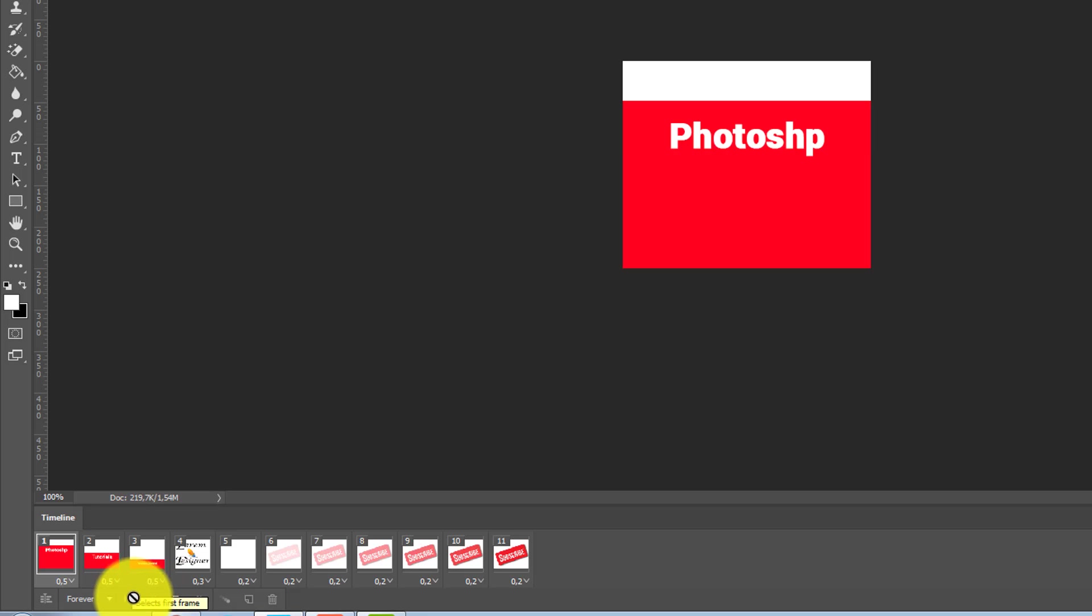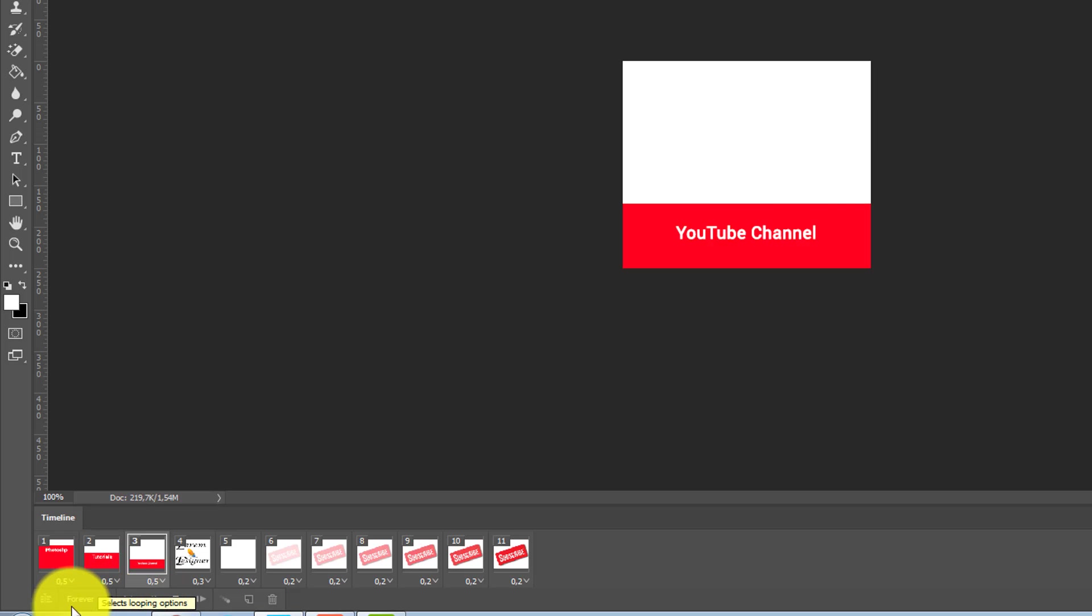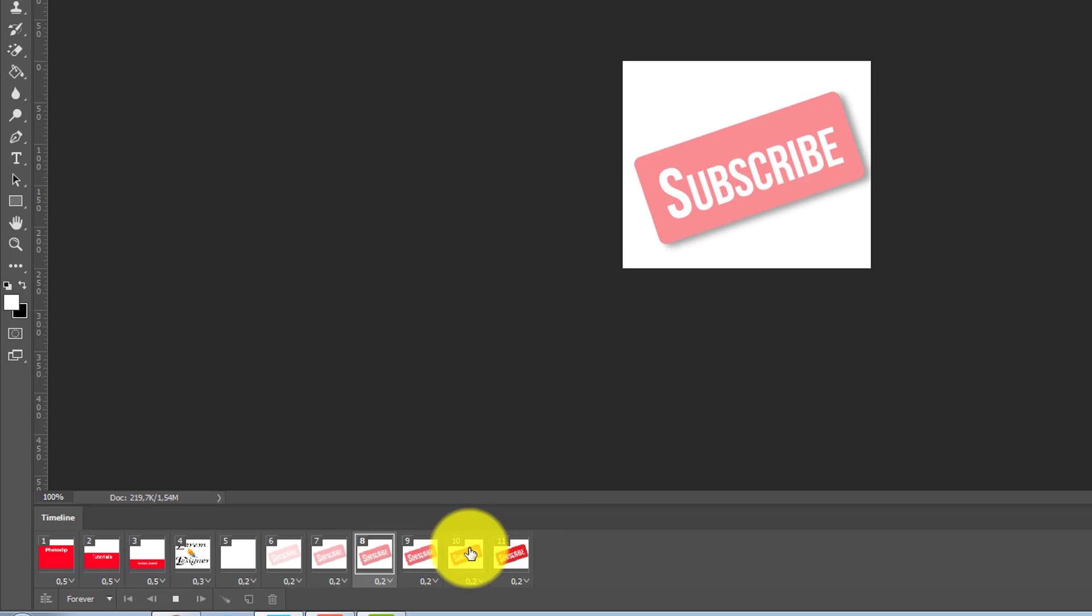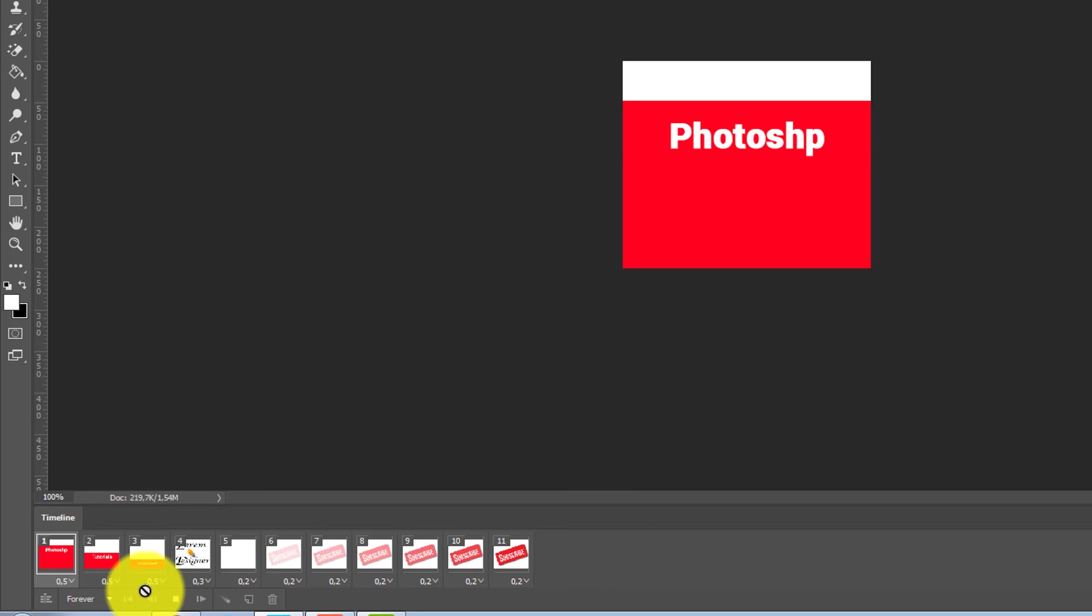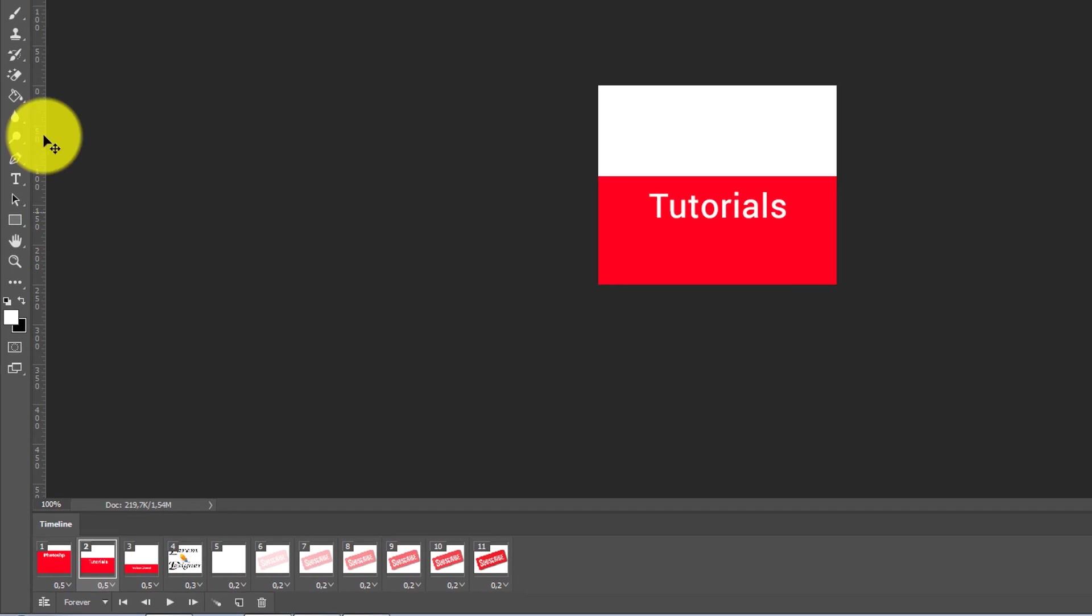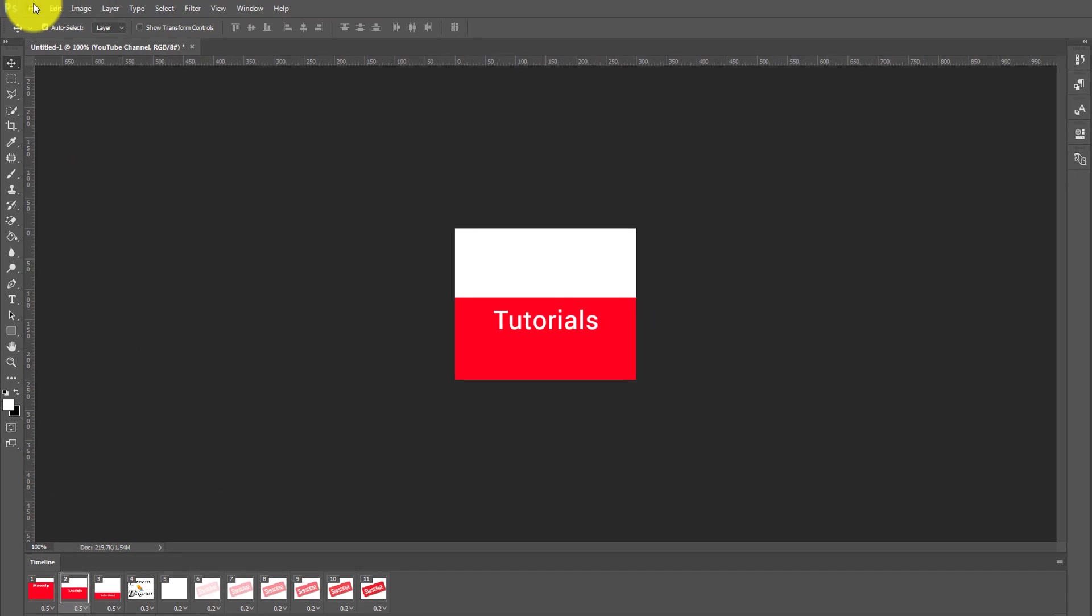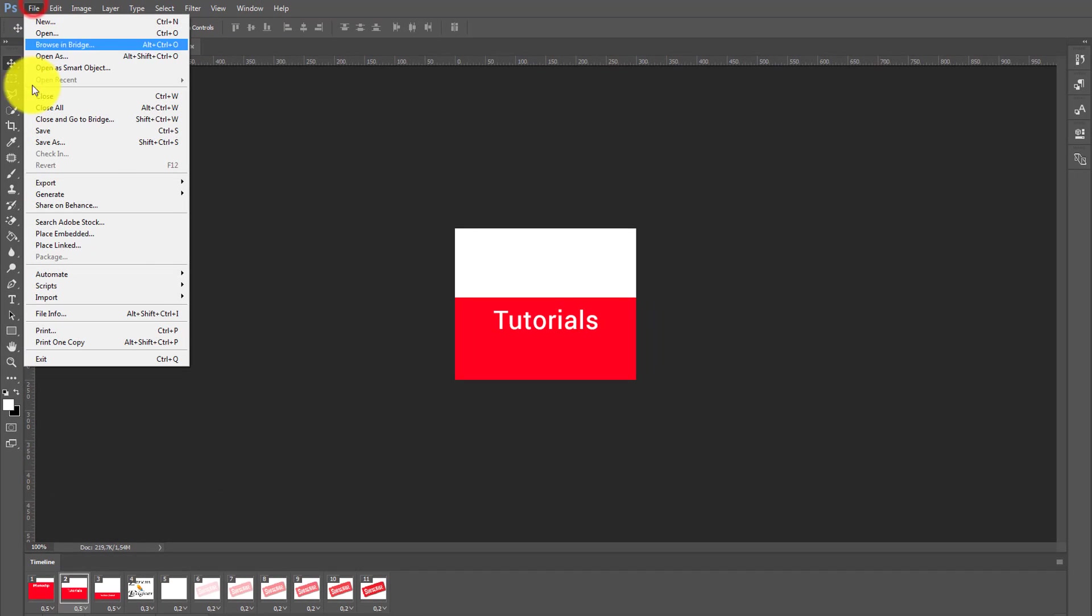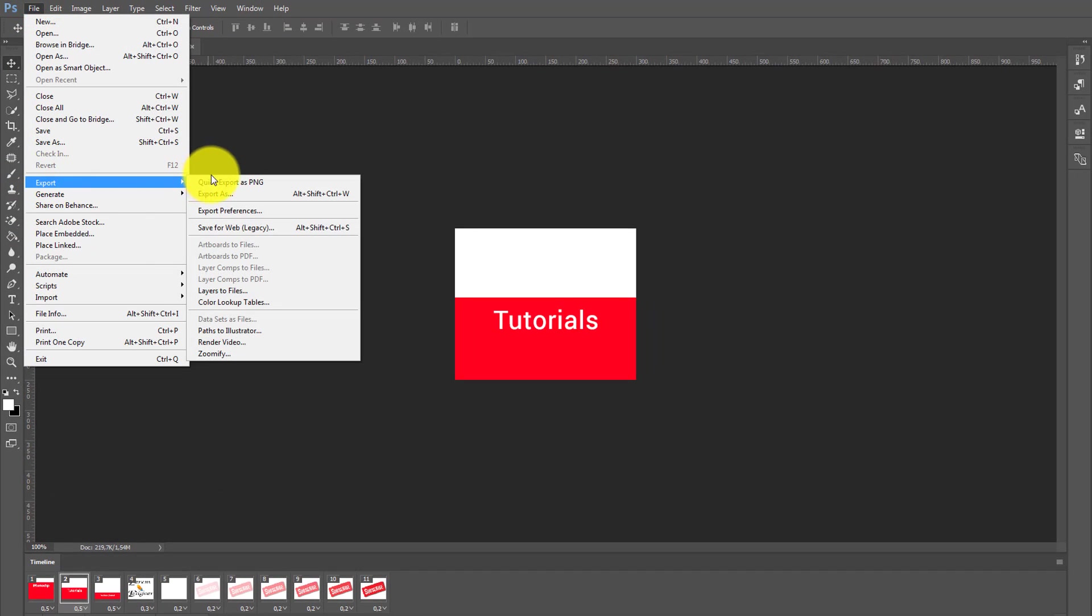Like this, like this. So now how to export all this? How to export this GIF? Very simple, go to File, click Export and Save for Web.